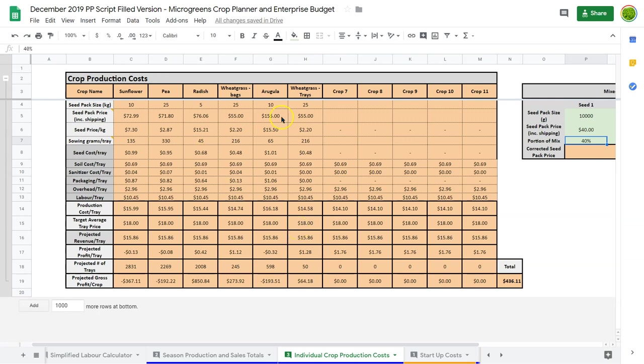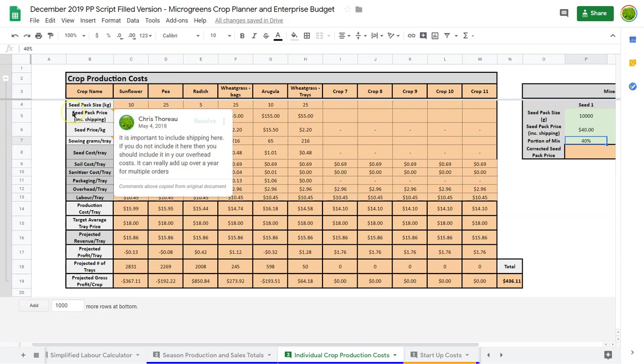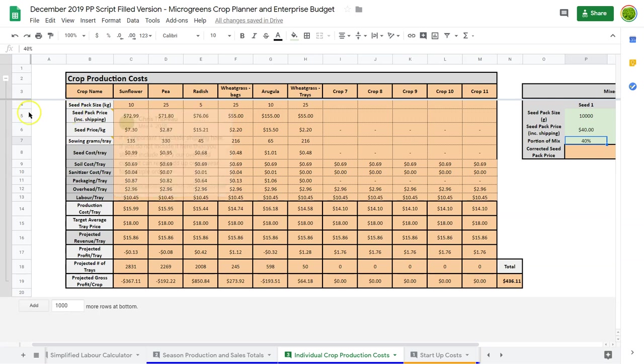This is an individual crop production outlook. It gives you a sense of how things break down and provides another tool to make decisions on what crops to keep, which ones to change the packaging on, and which ones to scale up.